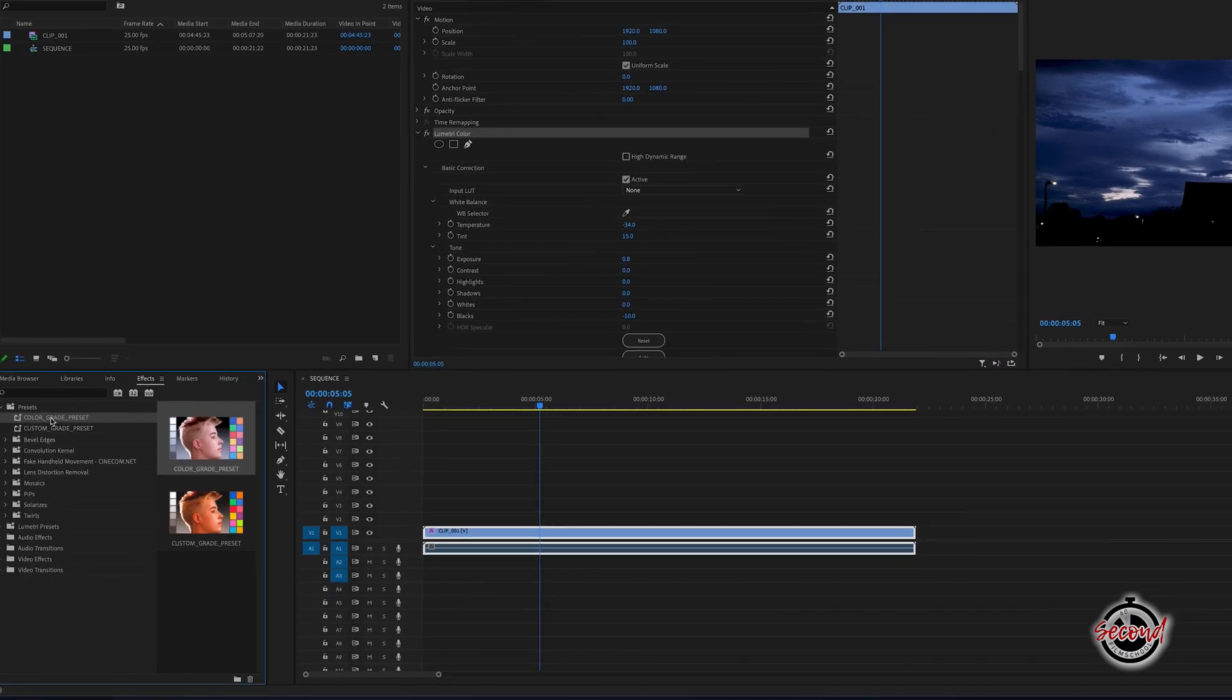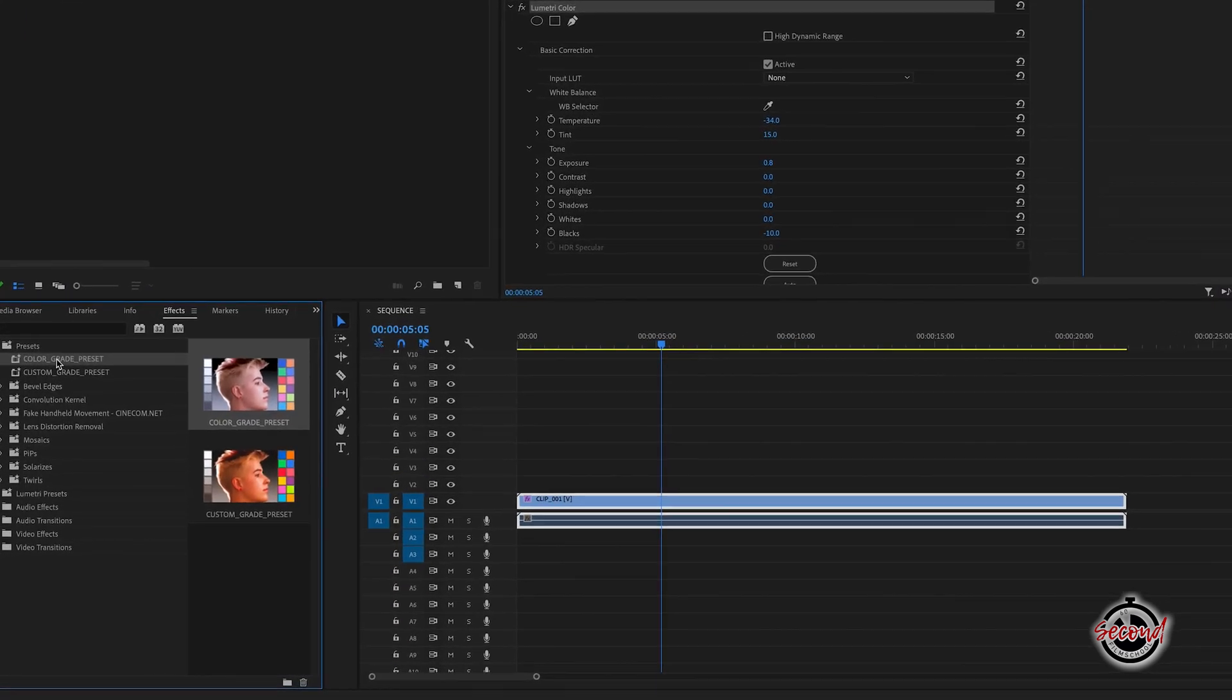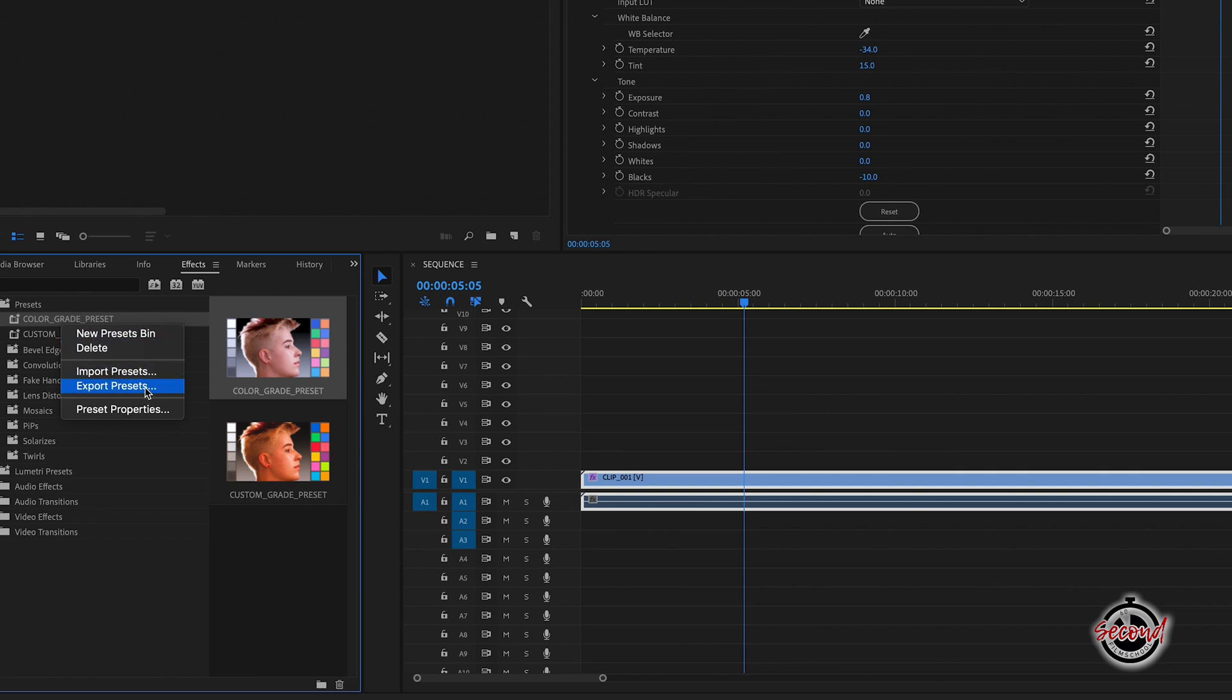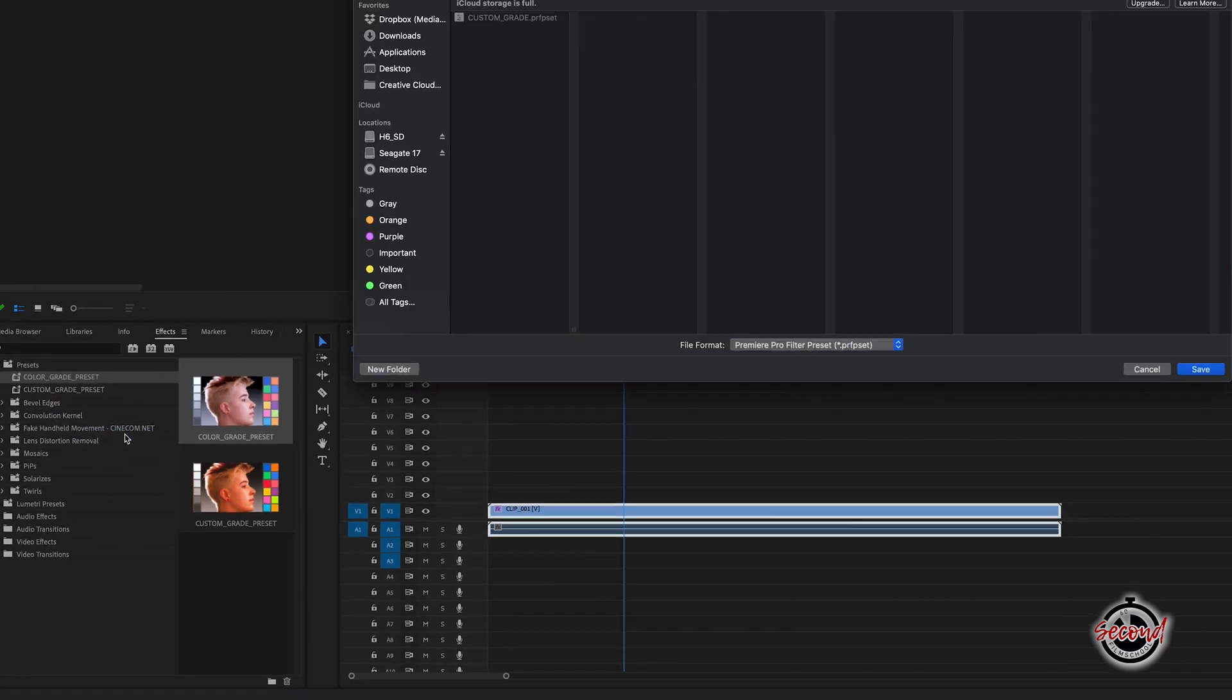If you wish to then export this preset as a separate file, right-click and select Export Presets. You can now rename and save this preset as an individual file.